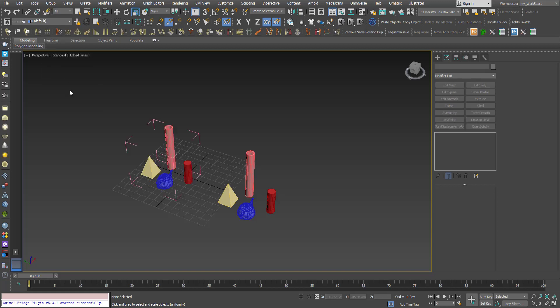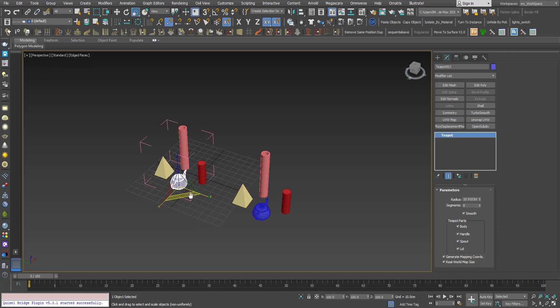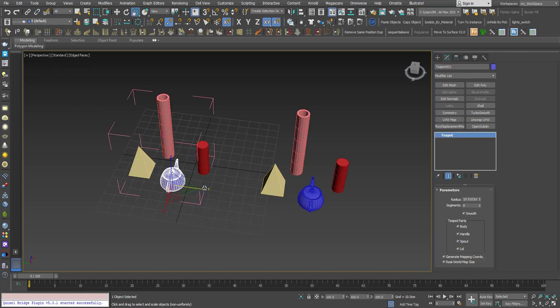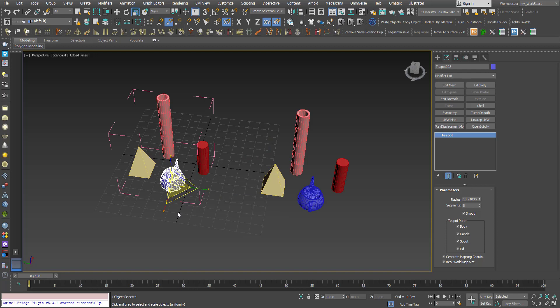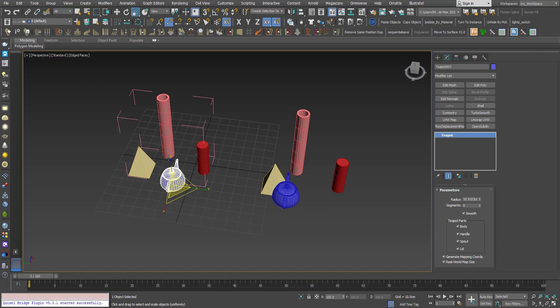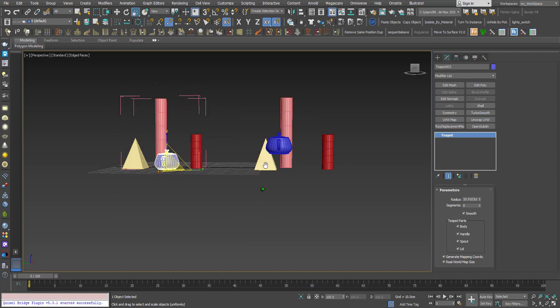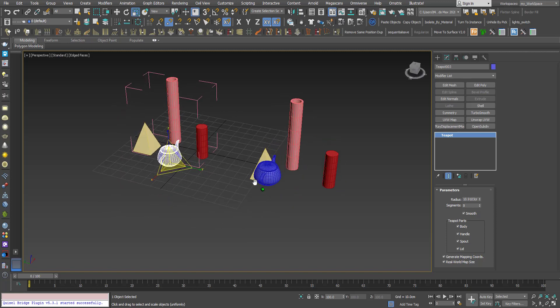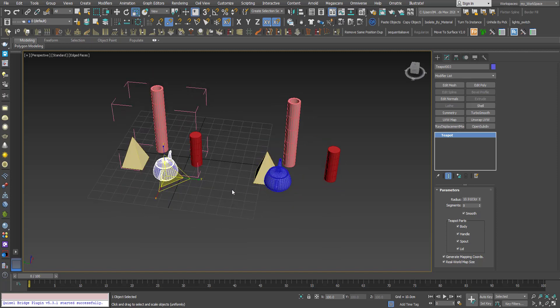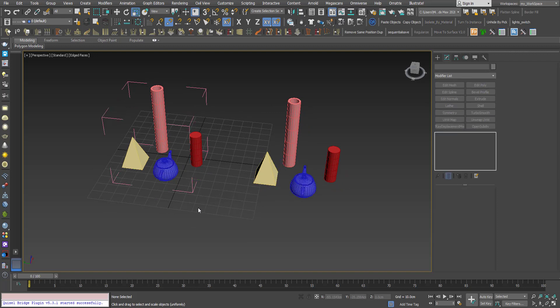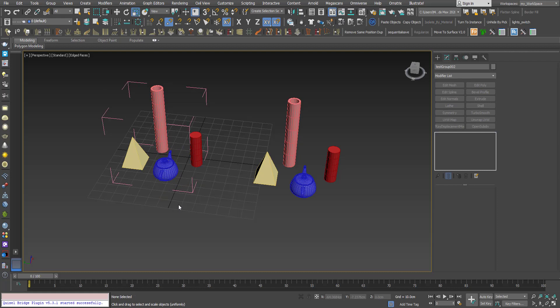detach one of the objects, just watch what will happen. This object will change its position, and this is a small problem we have to deal with. So what can we do